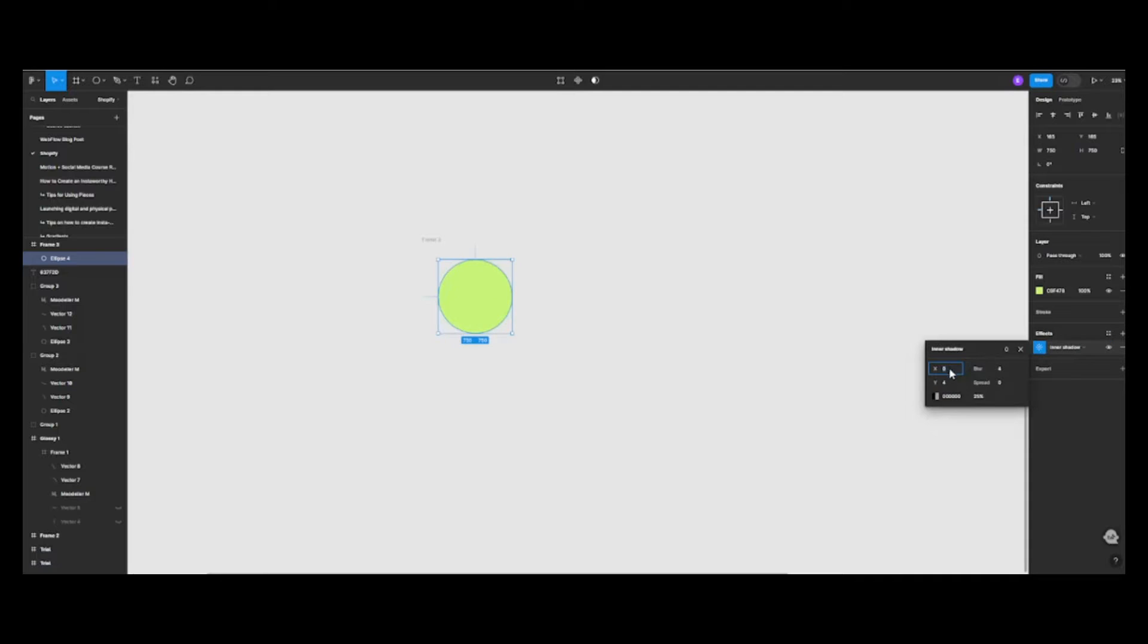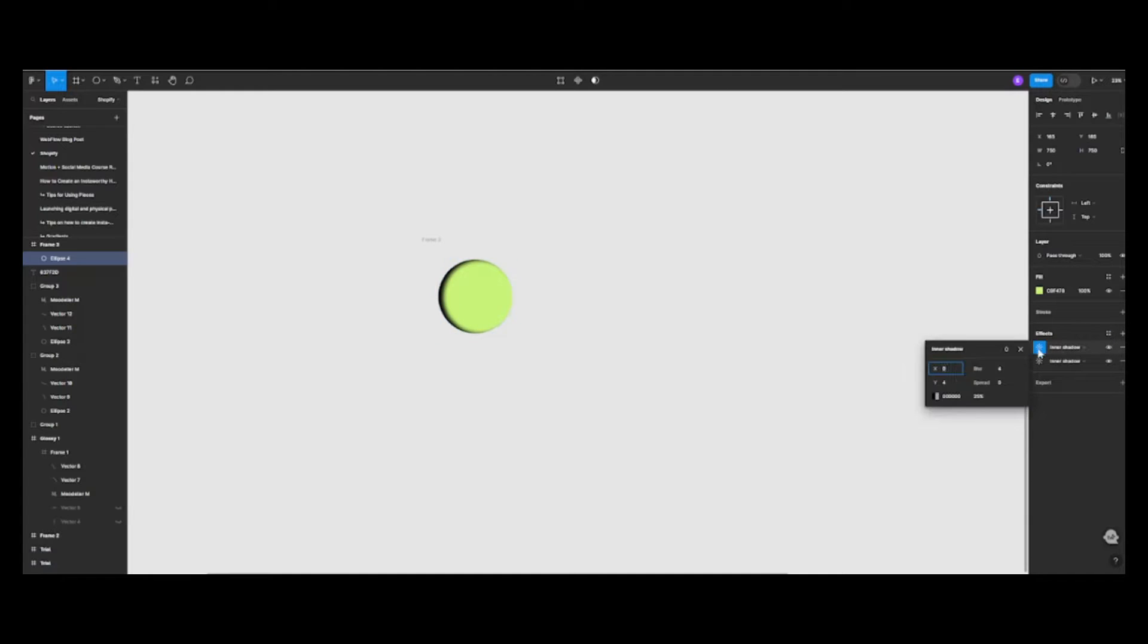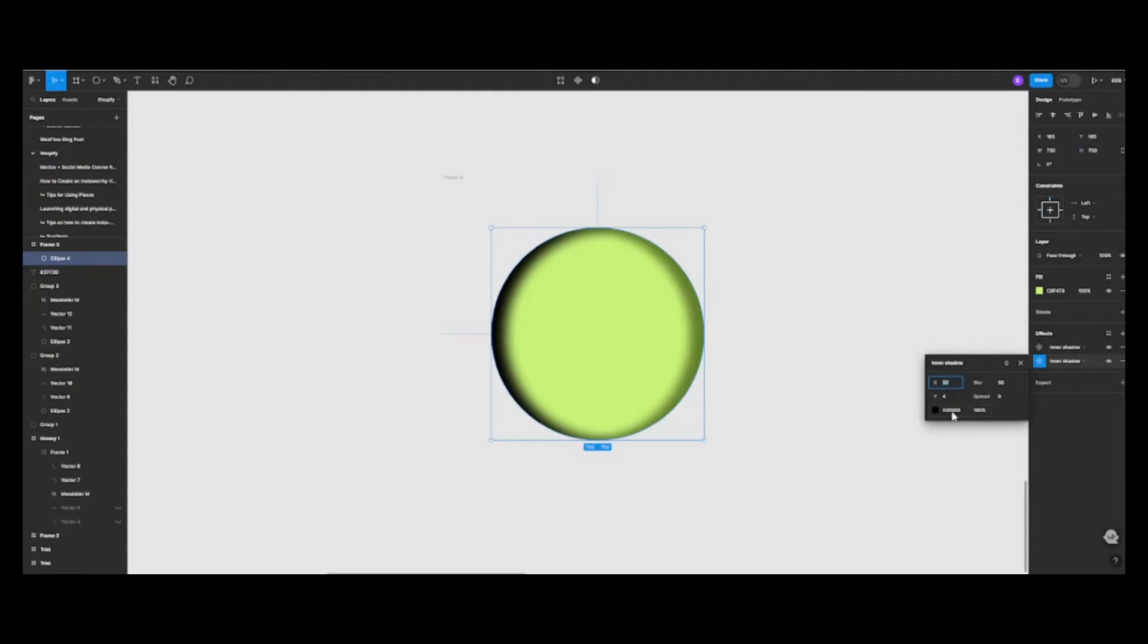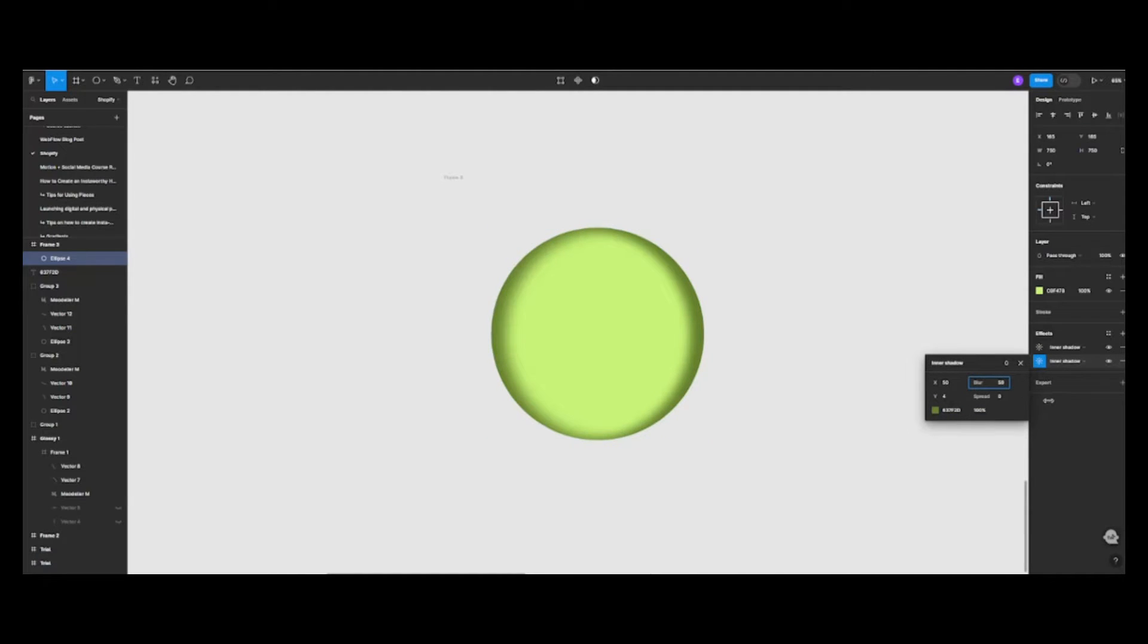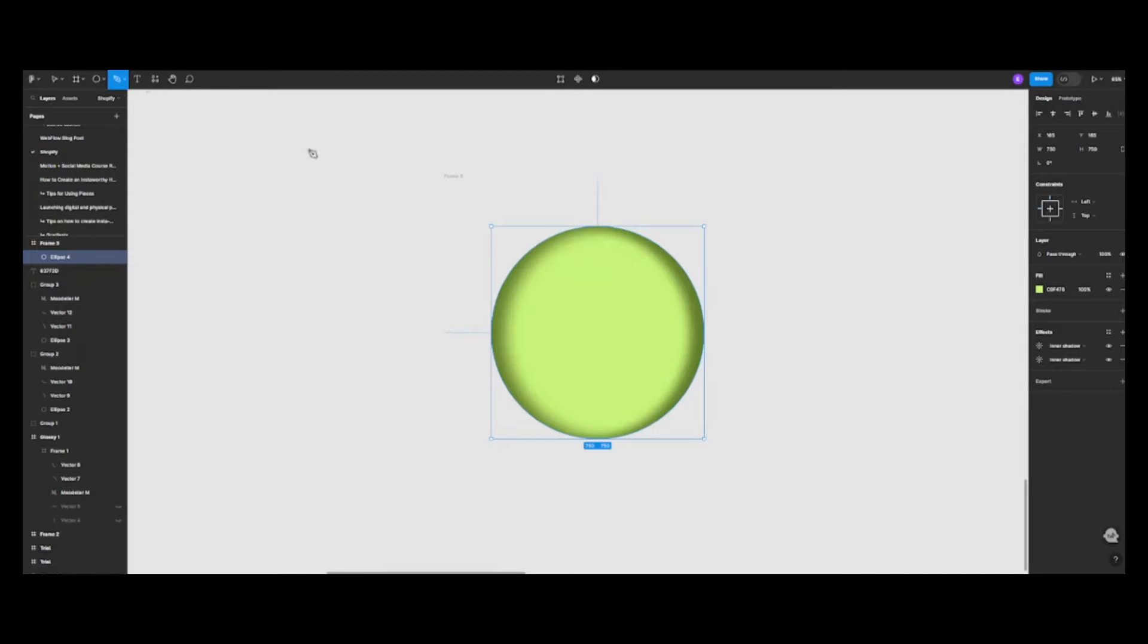Now let's add some depth to our icon. We'll do this by adding two inner black shadows. One should have an offset from the left and the other from the right. Remember, we want these shadows to be bold, so keep the opacity at 100%. And here's a pro tip. Give the shadow on the left a bit more blur for a dynamic effect.